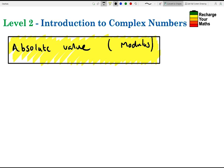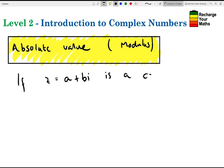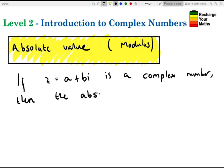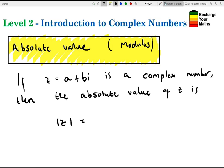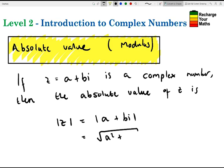So what is the absolute value? Well, if z equals a plus bi is a complex number, then the absolute value of z is written as follows. The absolute value of a plus bi is the square root of a squared plus b squared.